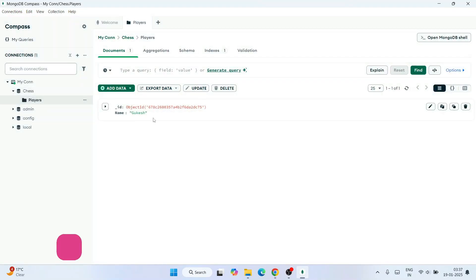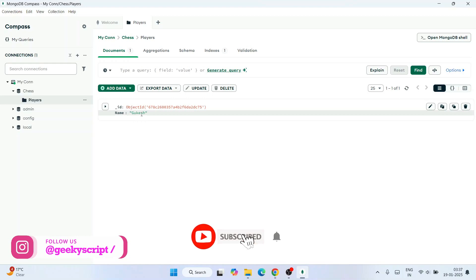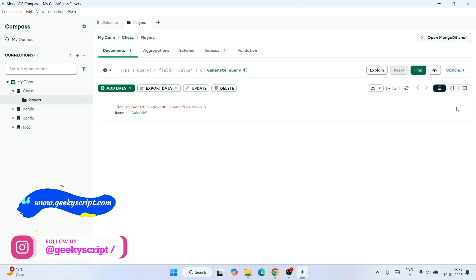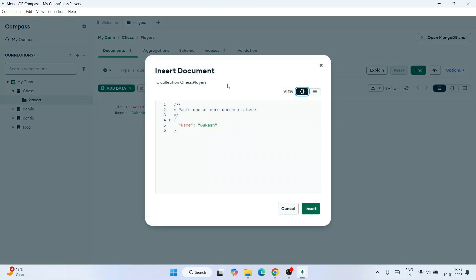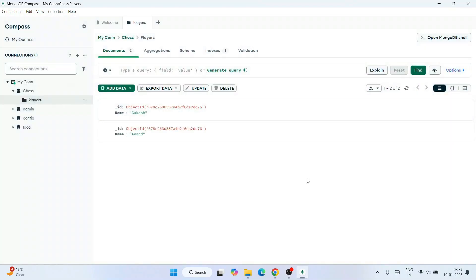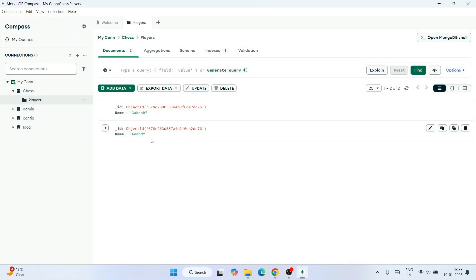Set the value to 'Gukesh' — our current World Chess Champion. Click Insert and you'll immediately see one row created. To add another record, click the Clone Document icon, which opens the same window. Change the name to 'Anand' — our legendary player — and click Insert. The cloned document is saved with the new name.